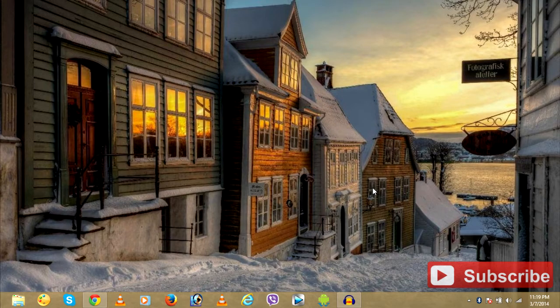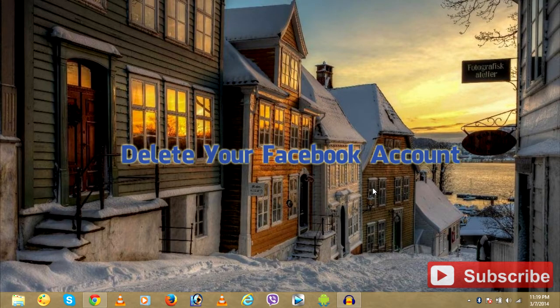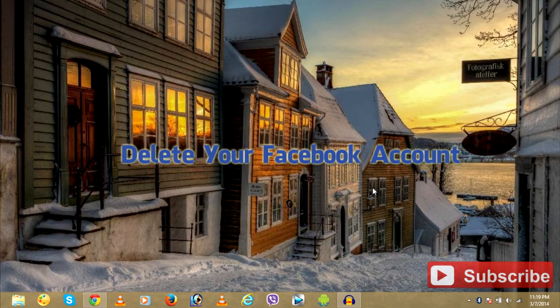Hello guys, Prasval here with a quick tutorial to delete your Facebook account. So let's get started.